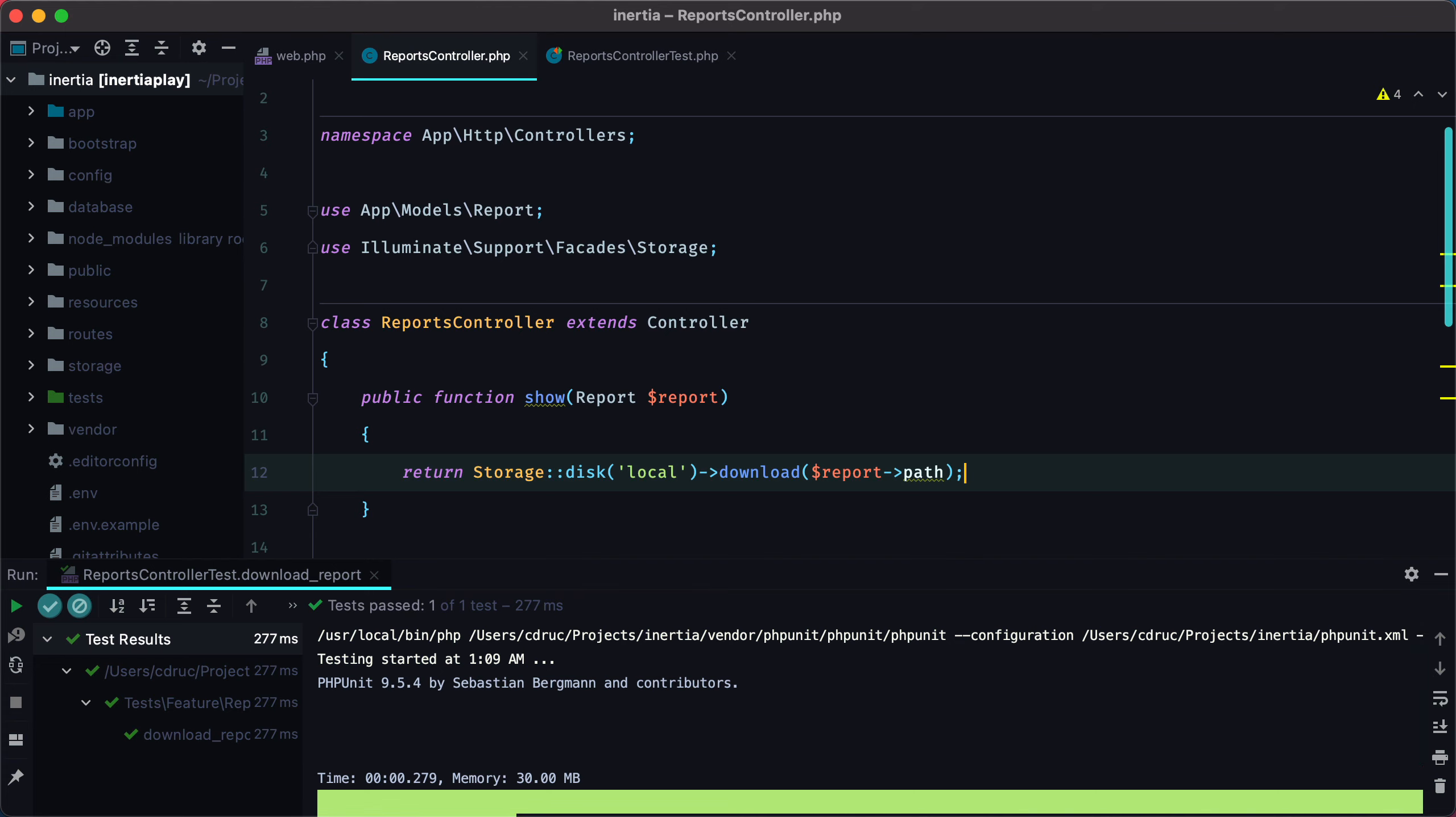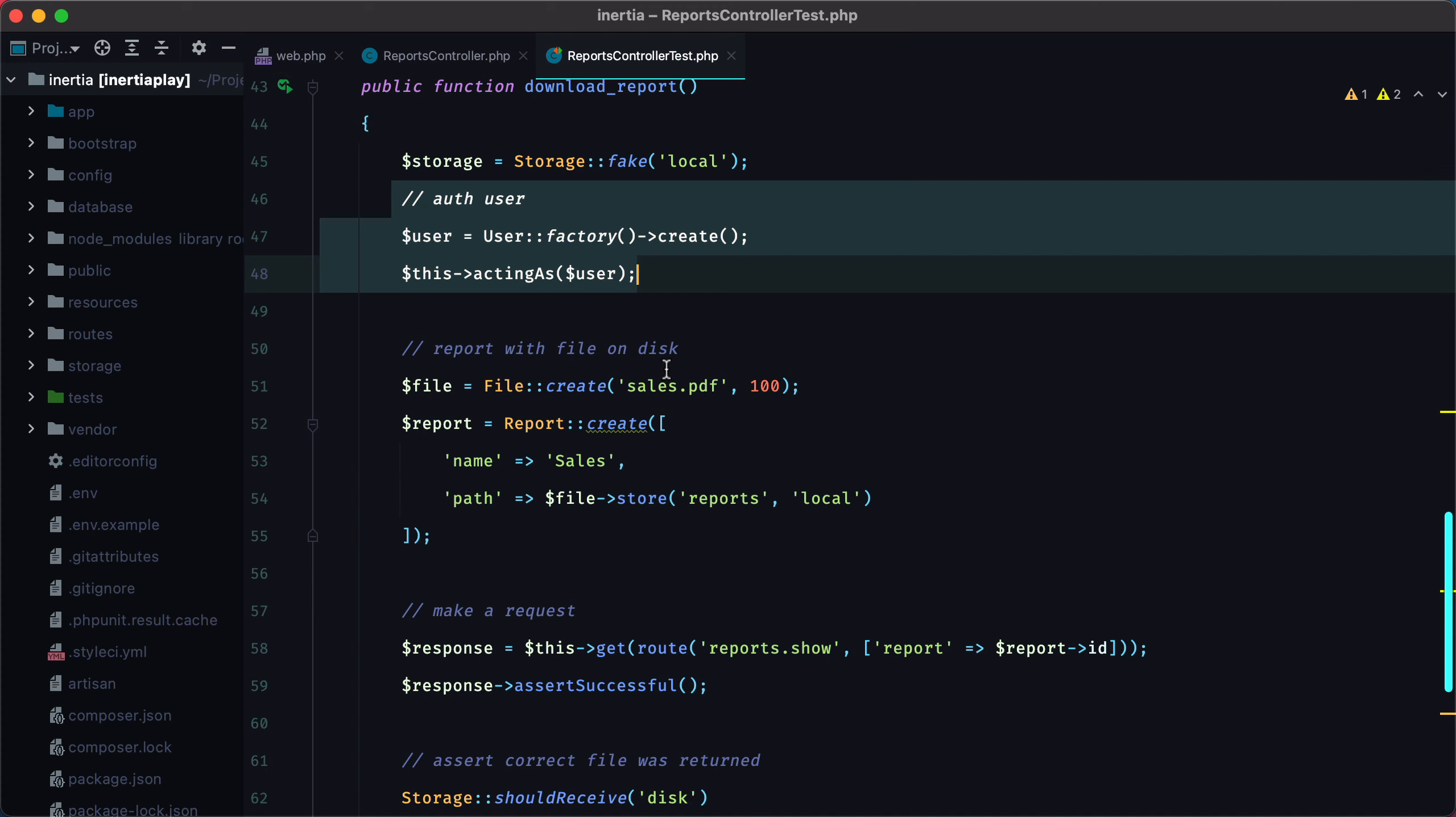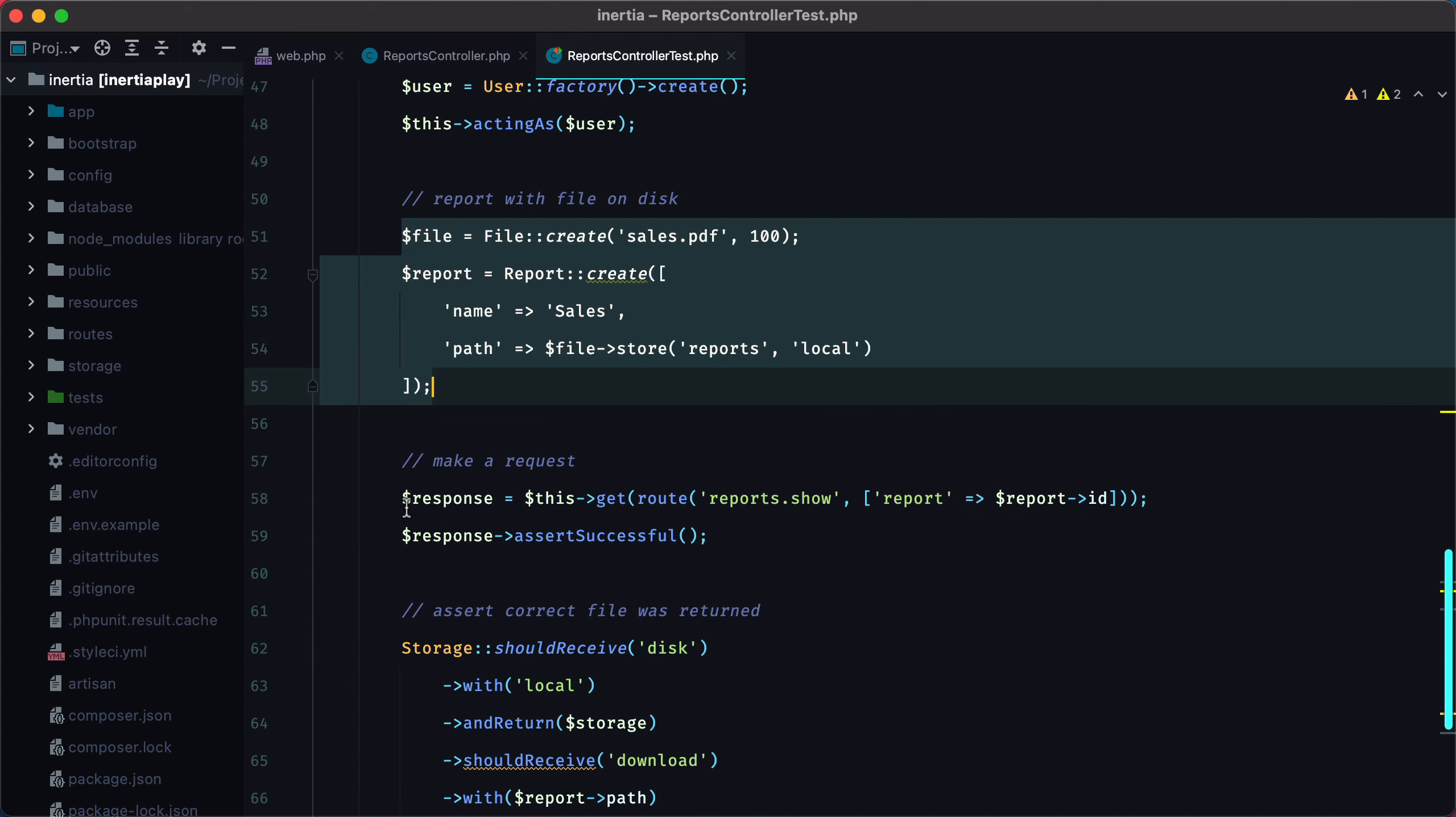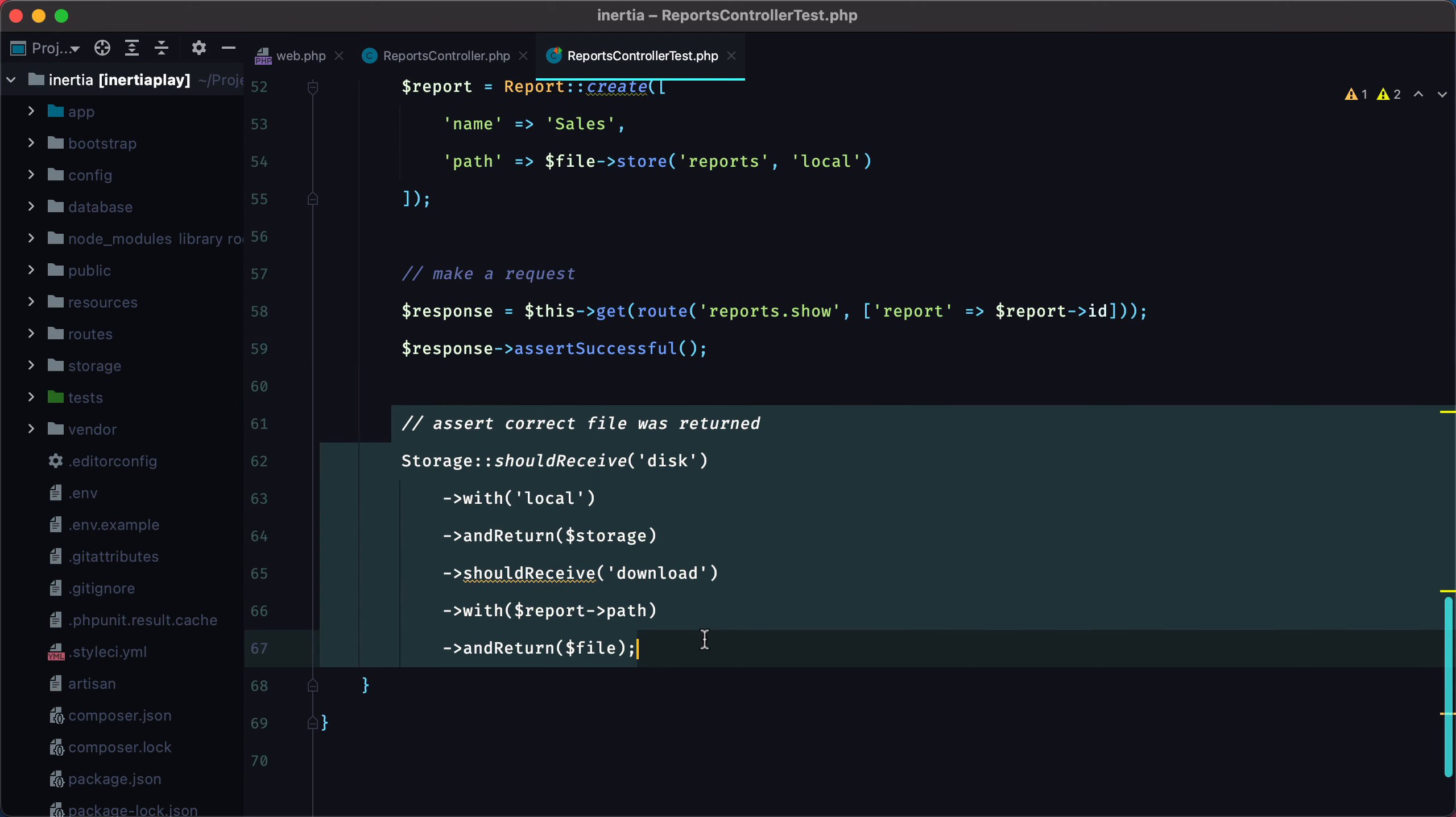Let's go over the test one more time. So we swap the file system with a fake disk. We authenticate a user. We then prepare a report with an existing file. Make a request to the server and assert that the request was successful. And then we assert that the correct file was returned. And that's it. That's how you can test file downloads in Laravel applications.